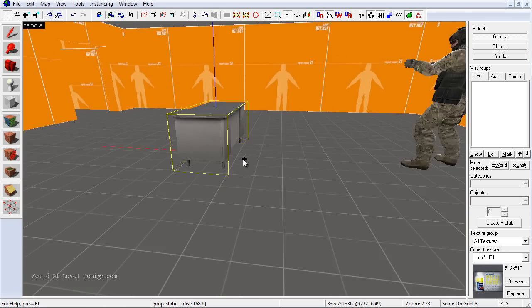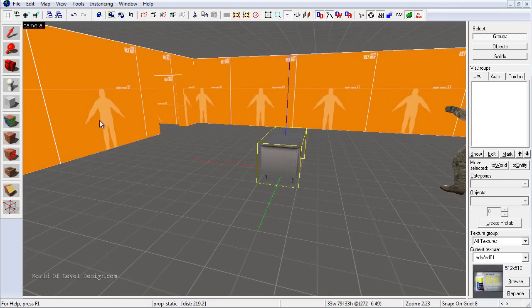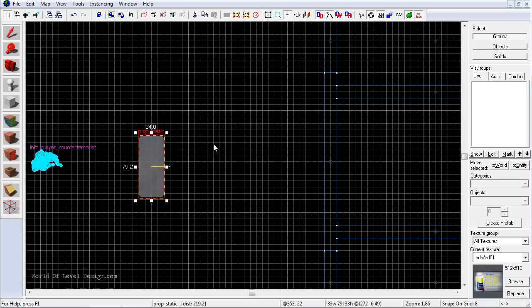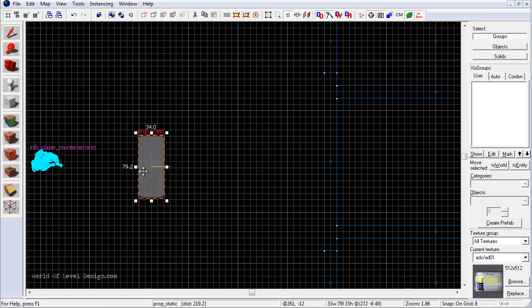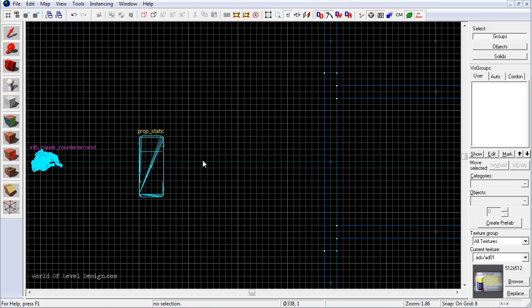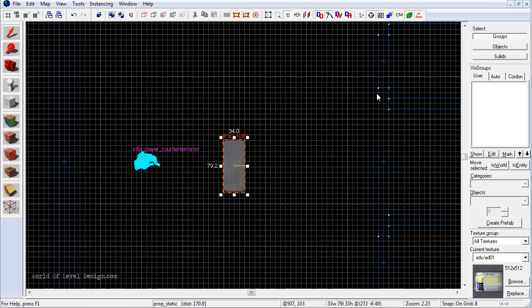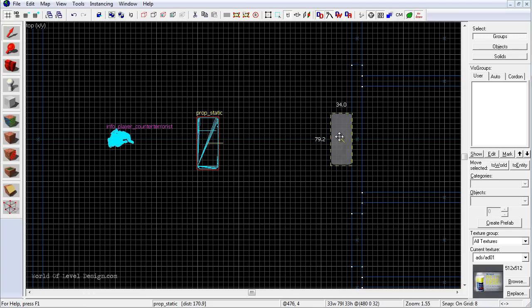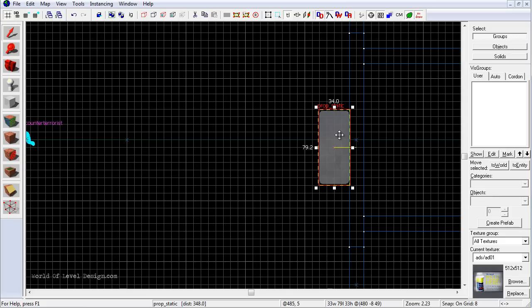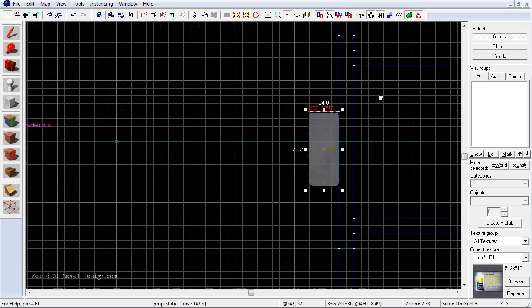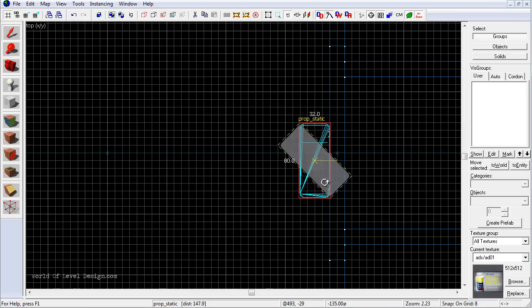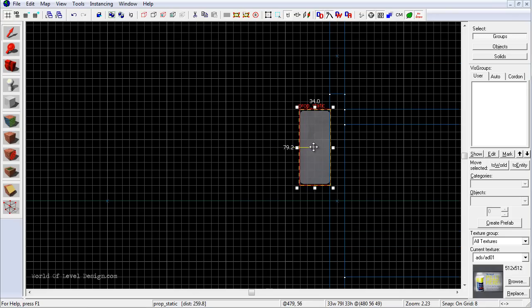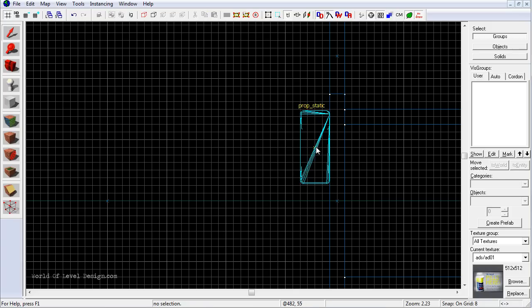Now we want to position this desk somewhere more appropriate — let's put it up against the wall. Go to the top view; if you deselect the desk, you can reselect it by clicking on it, or select it in the perspective viewport. To move the desk, left-click, hold, drag, and position it where you want. To rotate, click again on the selected object and you'll get the rotation option. I'll rotate it 180 degrees and position it right here. To deselect, click off the prop or press Escape.